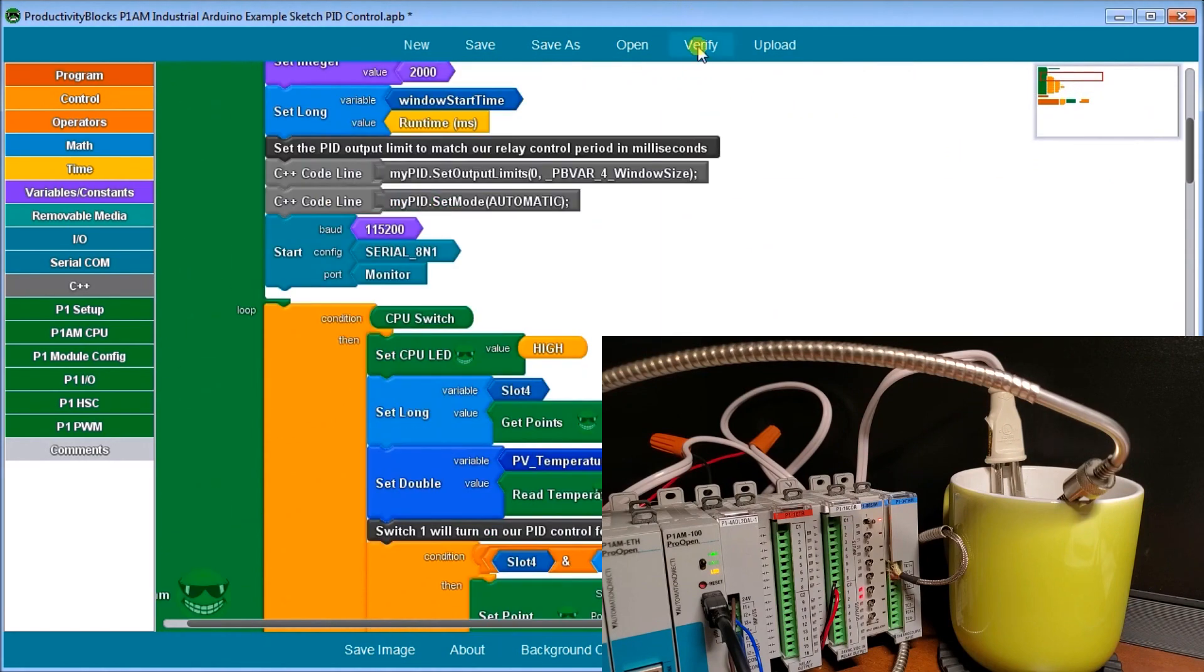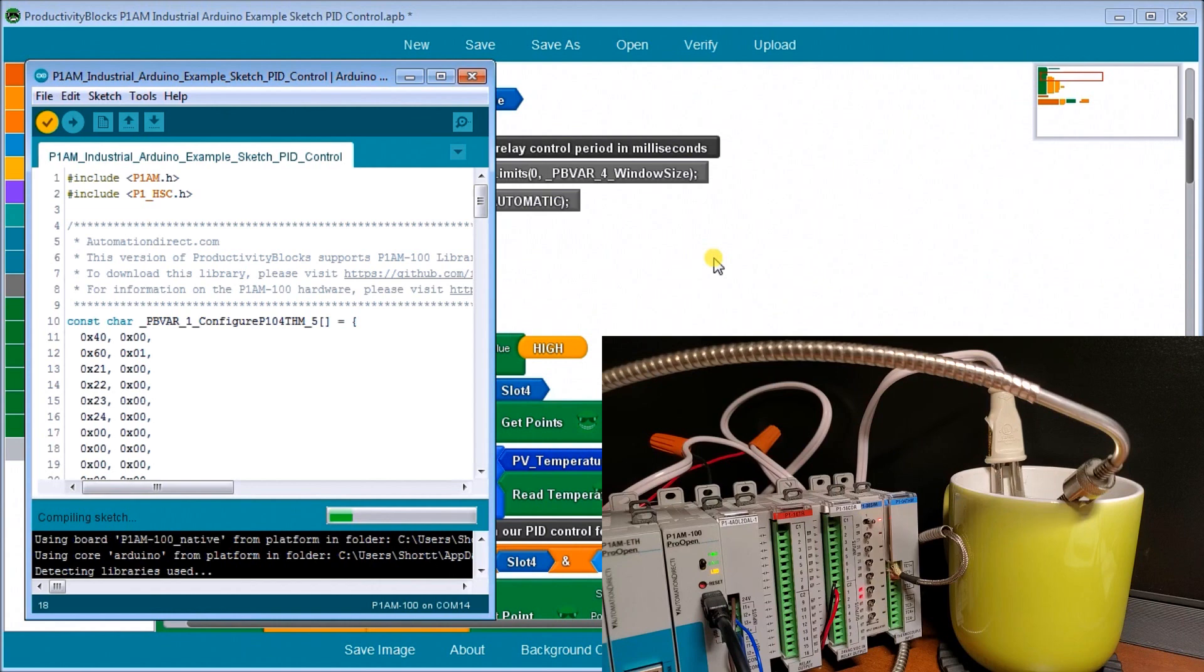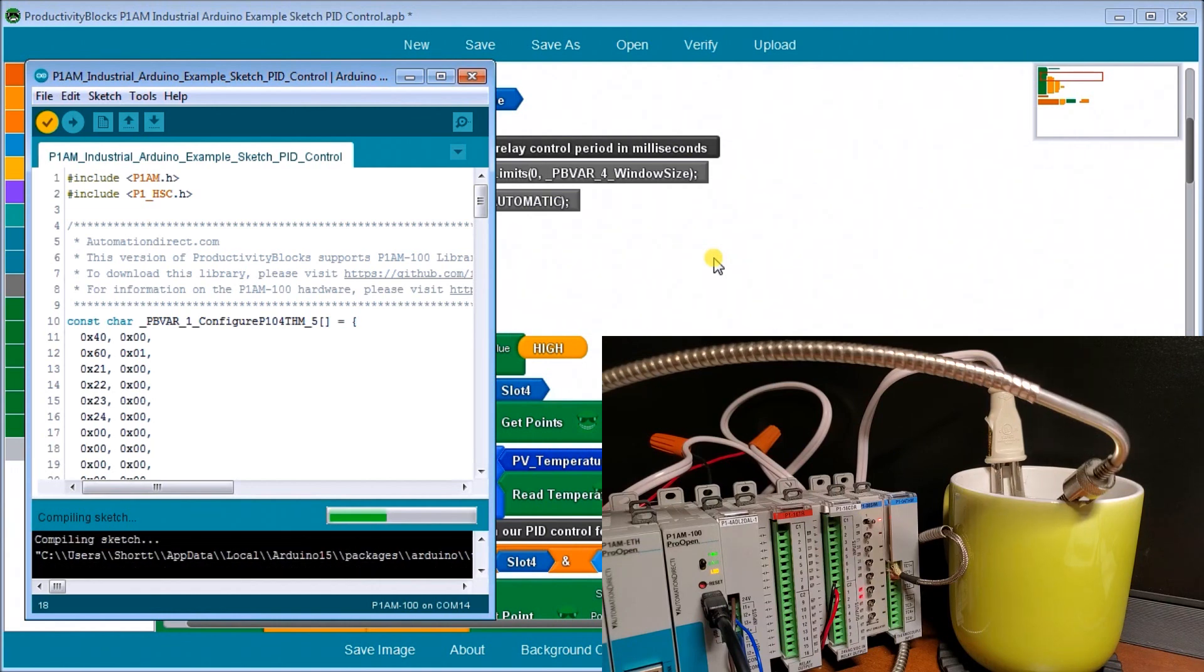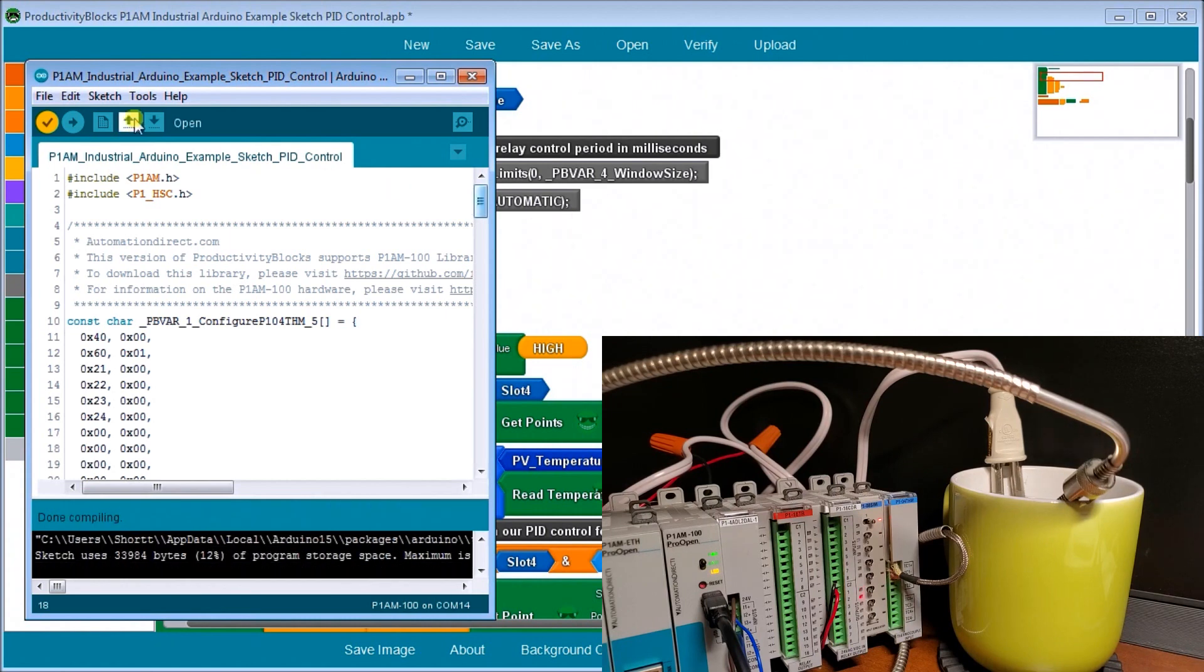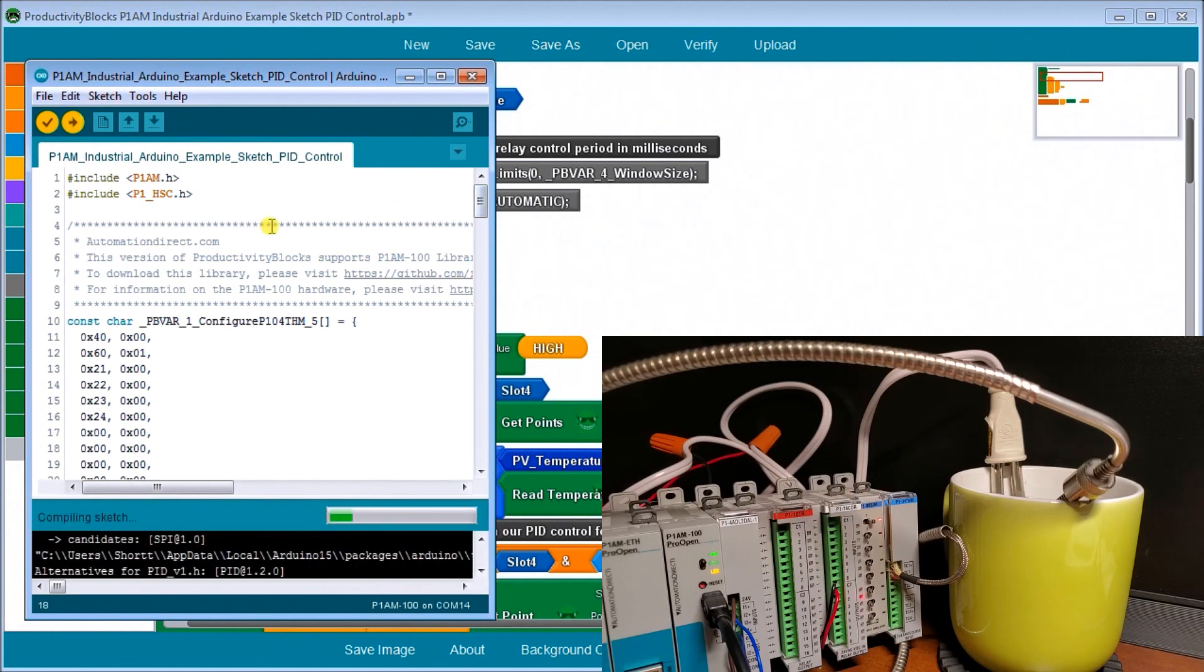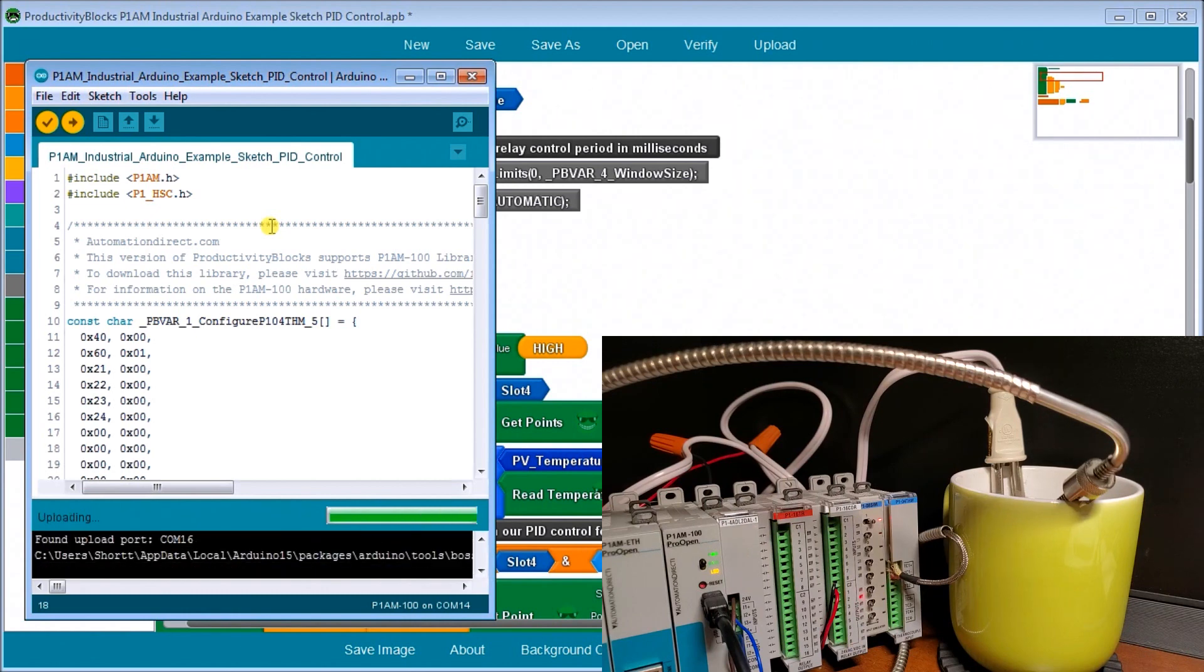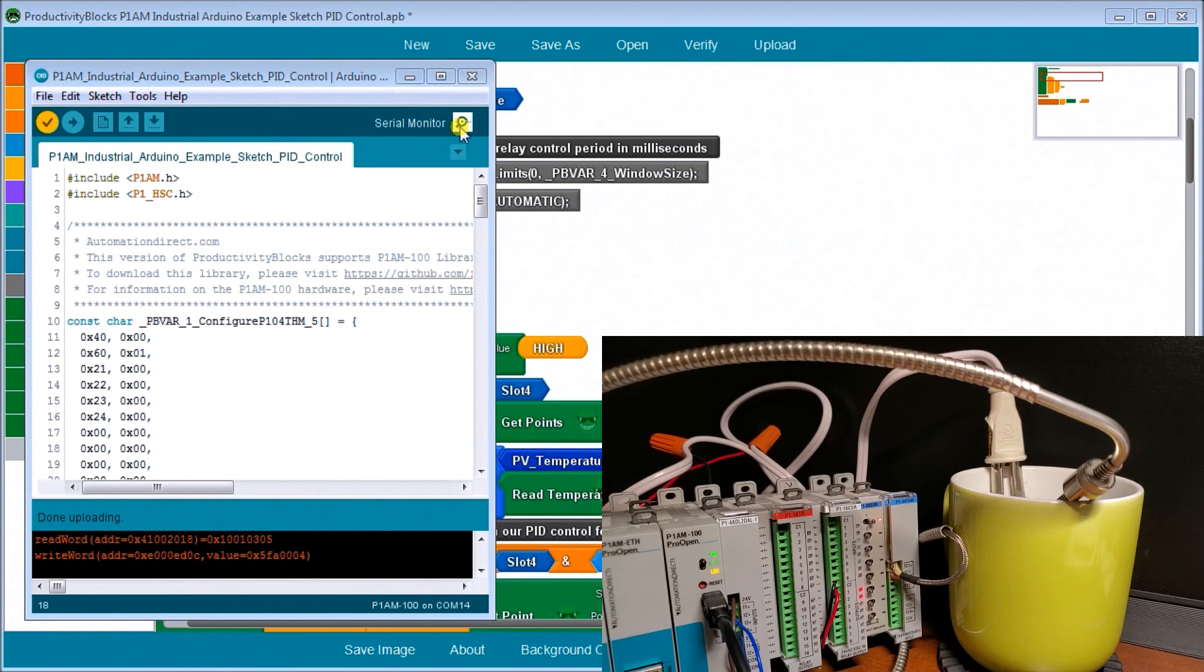So once we can verify that and once it's verified, we will upload this to our P1AM controller. There we go. And now our program is uploaded. We can now look at our serial monitor.